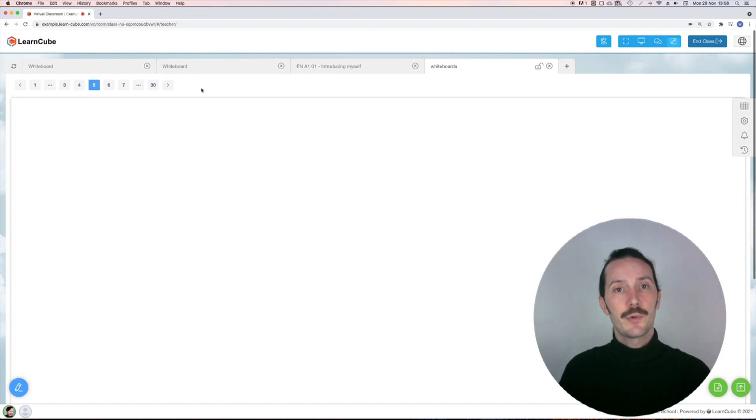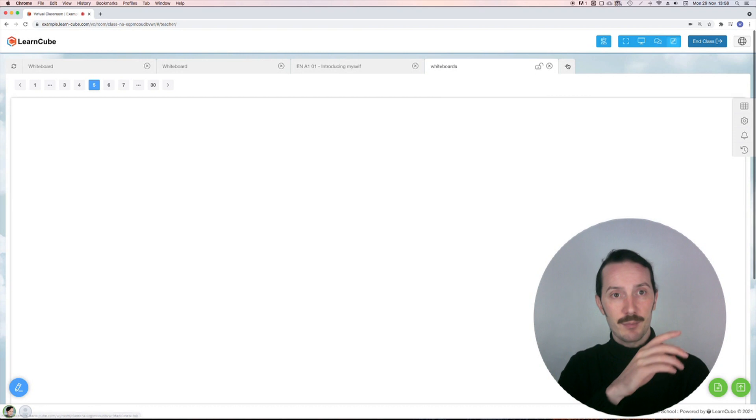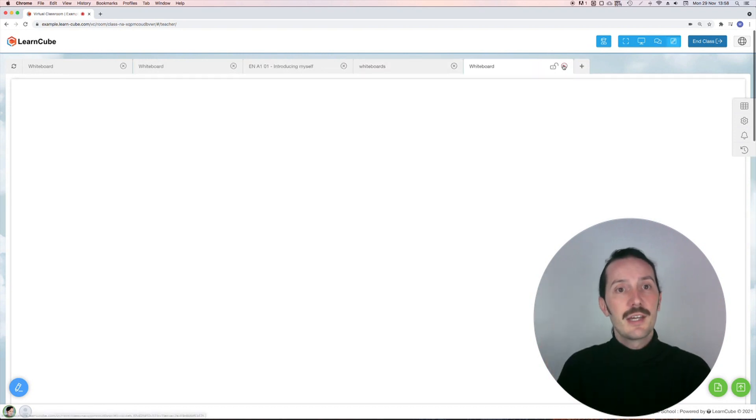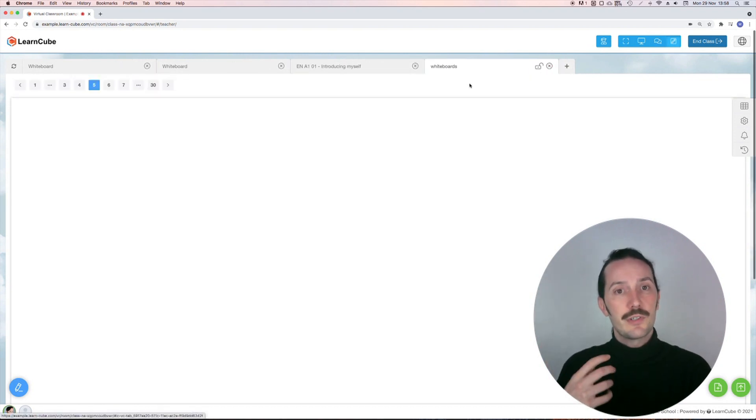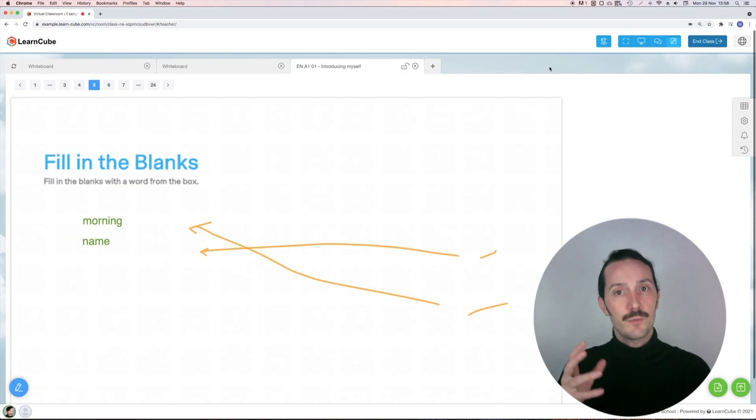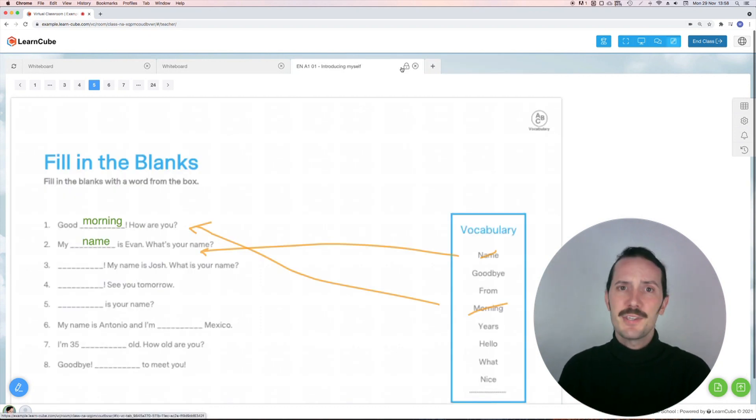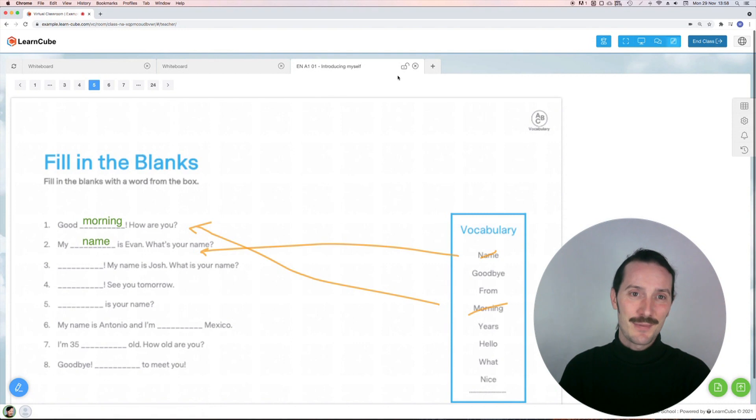To open a new whiteboard, click on the plus icon. To close it, click on the X. If you want to lock your whiteboard so students can't write or draw on it, click on the padlock symbol. This is vital if you're teaching kids.